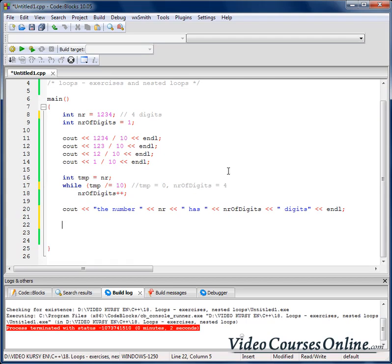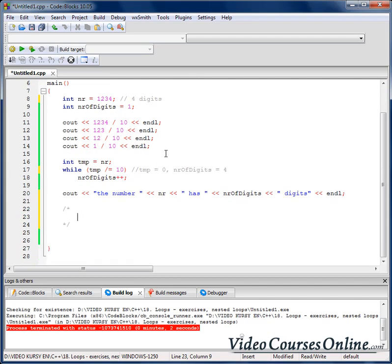We might want to write a program that outputs a multiplication table. How does a multiplication table look? We have numbers 1, 2, 3, 4, 5, 6, 7, 8, 9, 10.